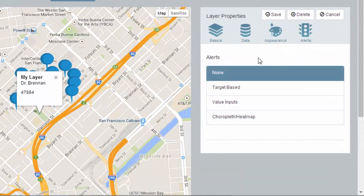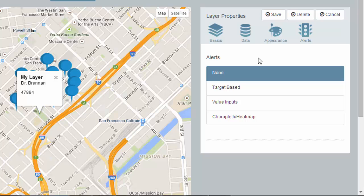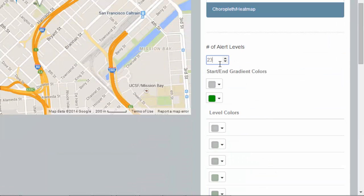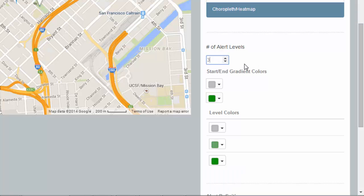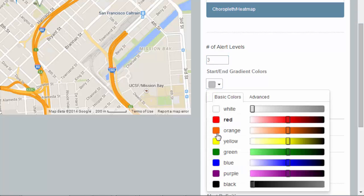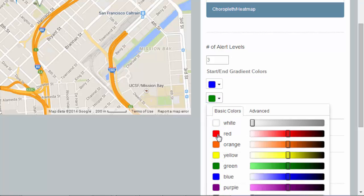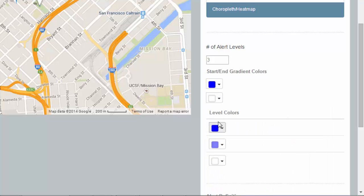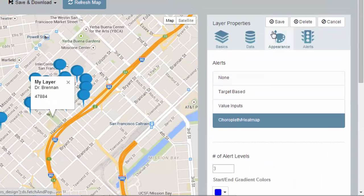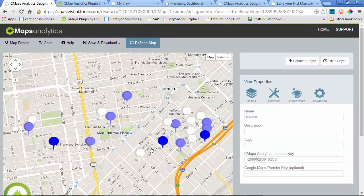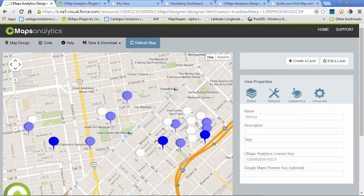Alerts are important because we can change not only the coloring, but also the styling based on the business data that we bring in. In this case, let's set up a simple choropleth by changing the number of alert levels, and we can quickly modify the color so that any low values are blue and any high values are white. When I click Save, it's instantly going to repaint our points so that as an end user, I can identify outliers using color.